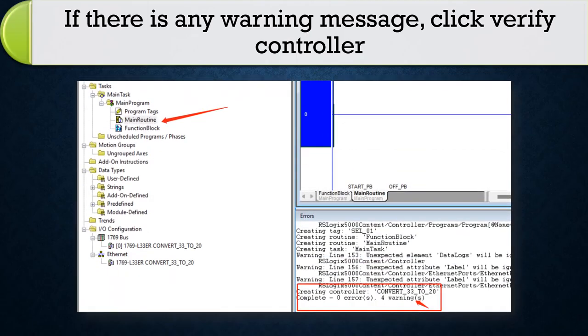Check all program. If there is any warning message, click verify controller tab.